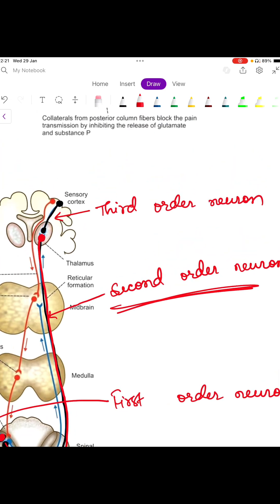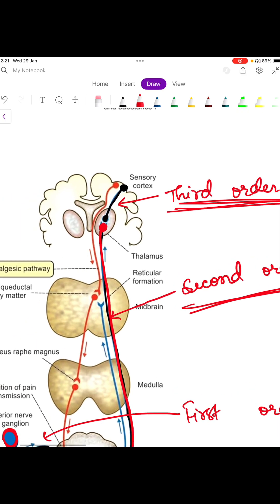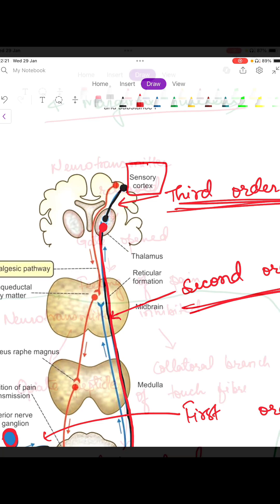From the subcortical areas, the third order neuron transmits the pain impulse to the sensory cortex. From the sensory cortex of the brain, opiate peptides are released which finally close the gate.